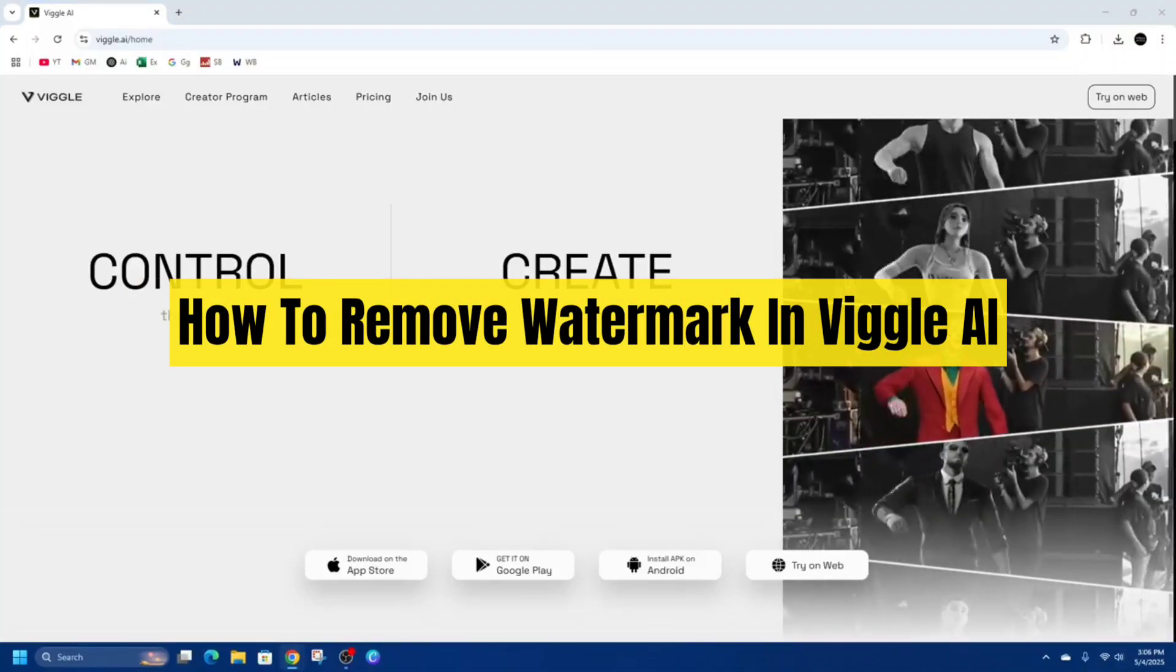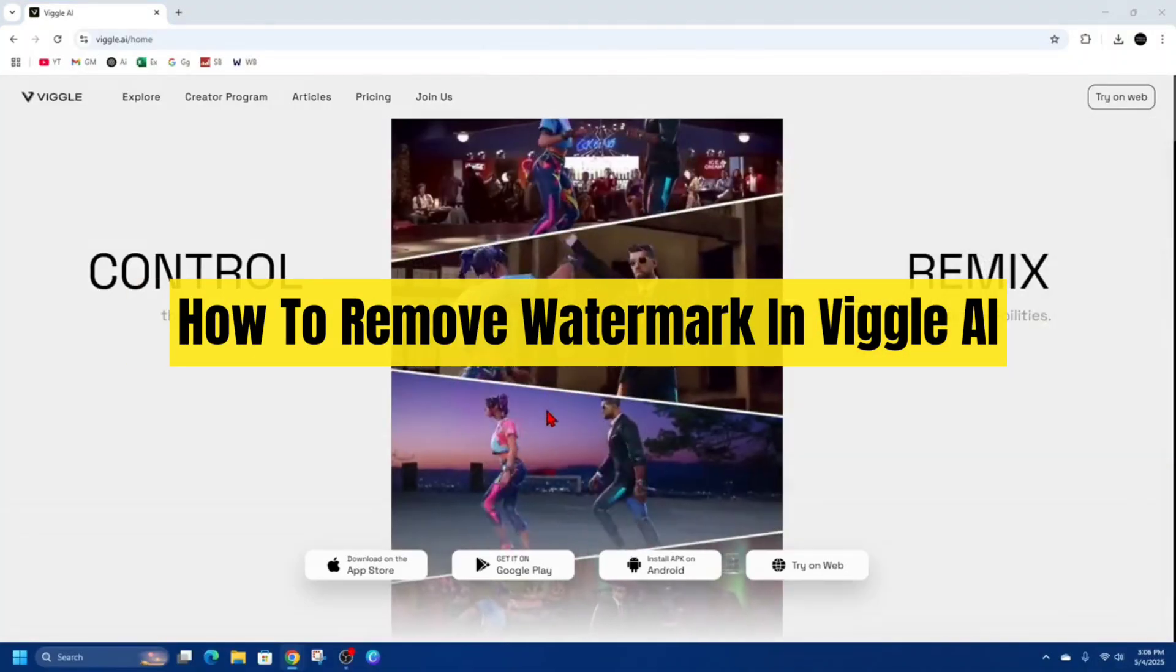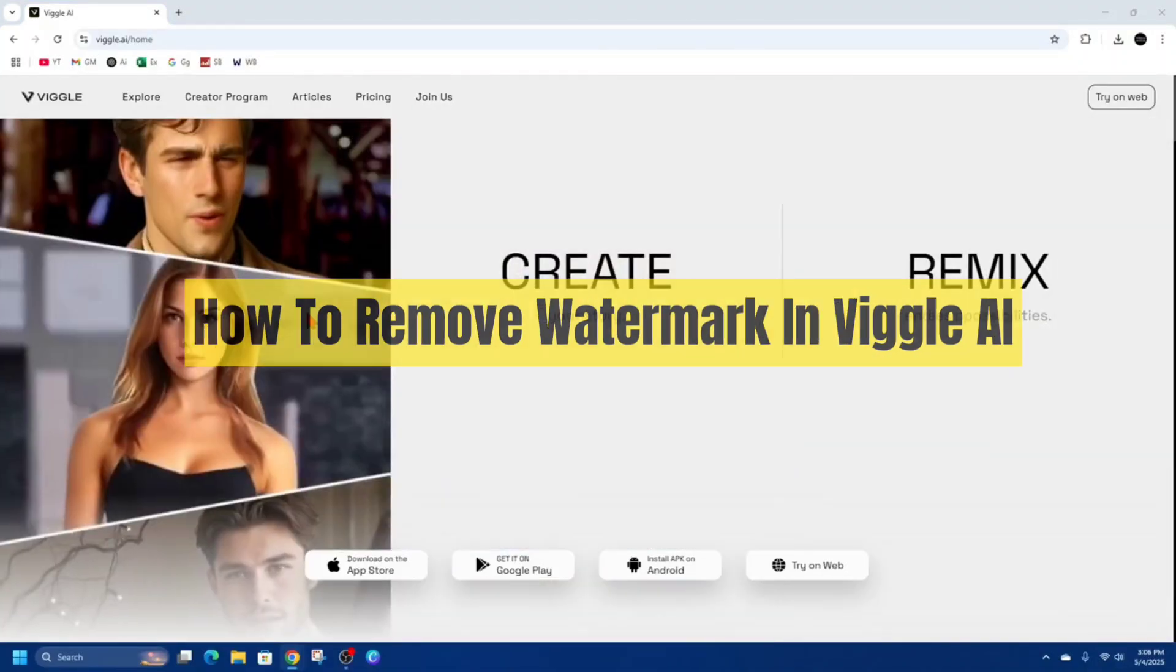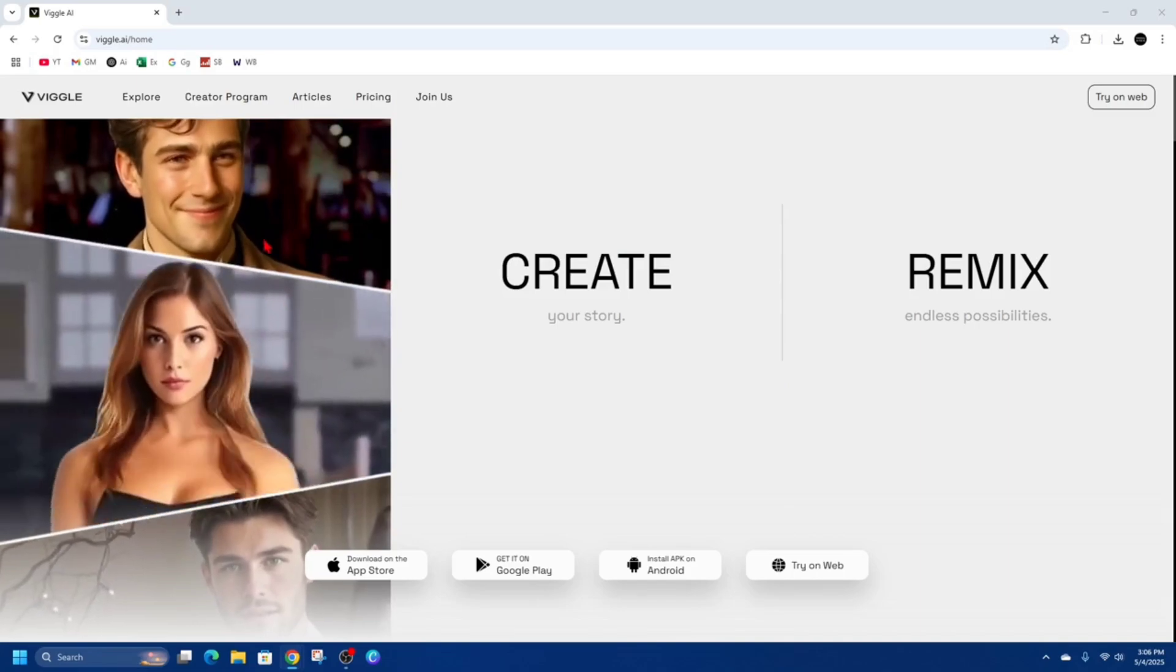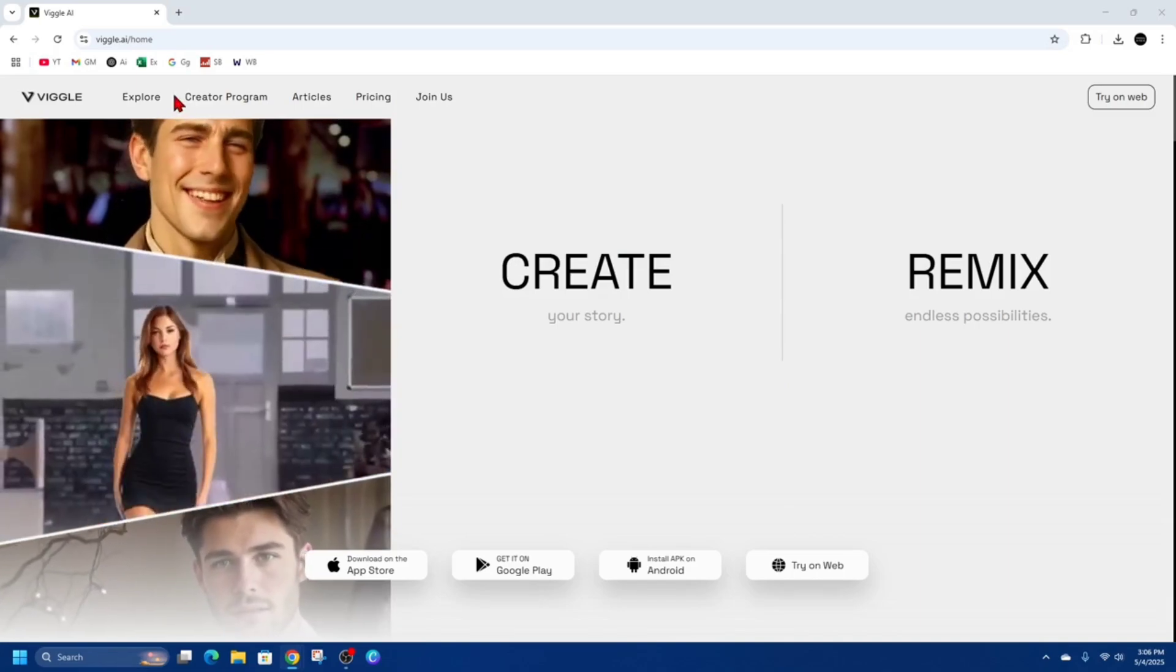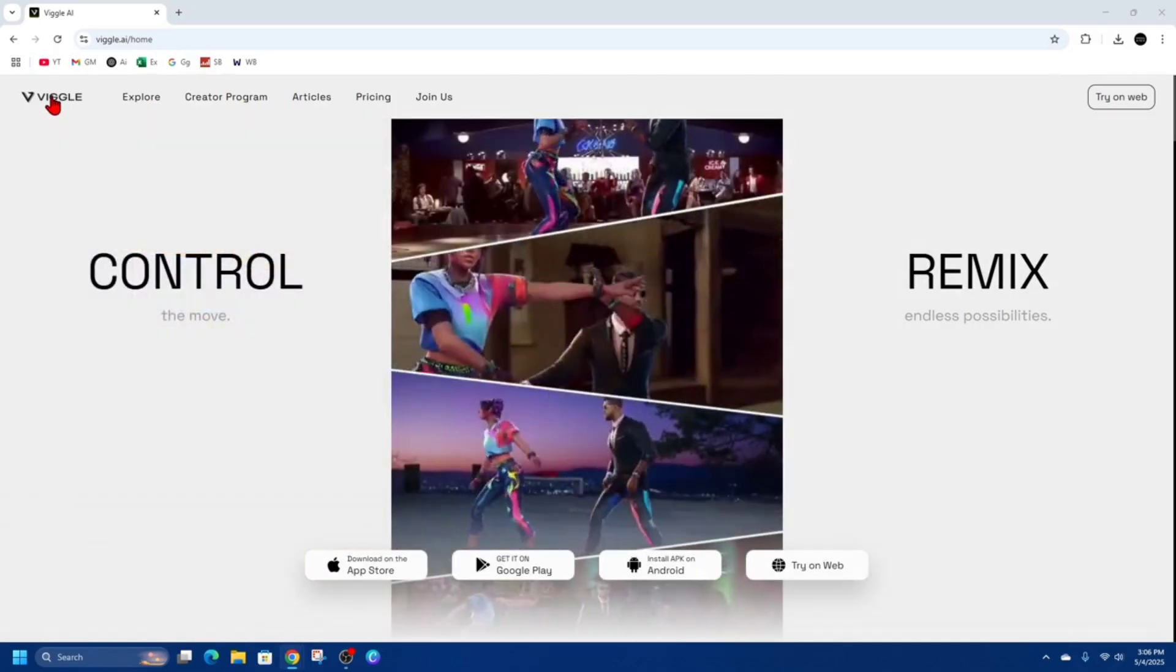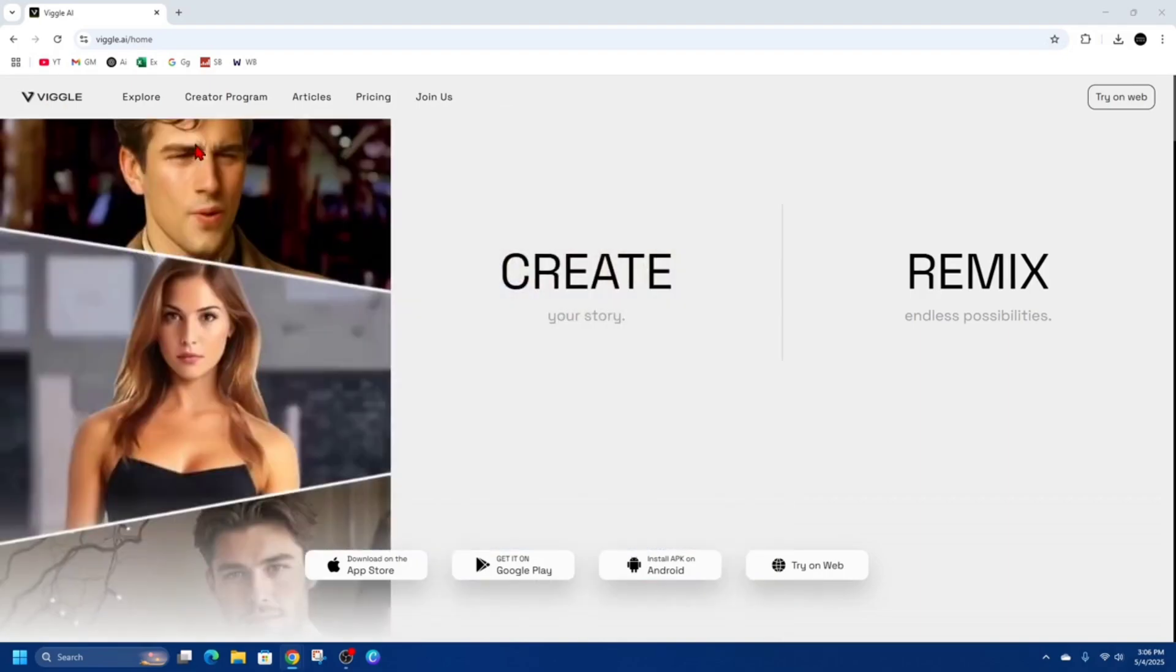Hey guys, in this video I'm going to show you how to remove watermark in Vigil AI. If you find this video helpful, please consider to like this video and subscribe to my channel. In saying that, let's just jump straight into the video.